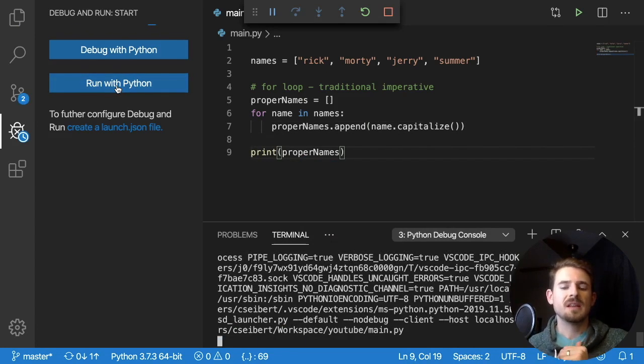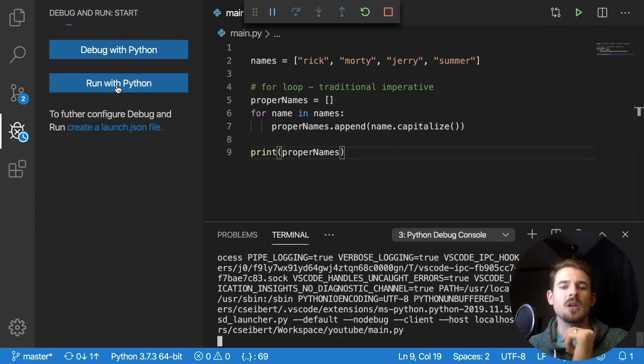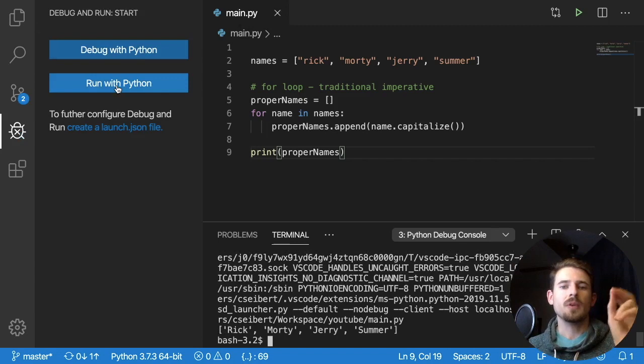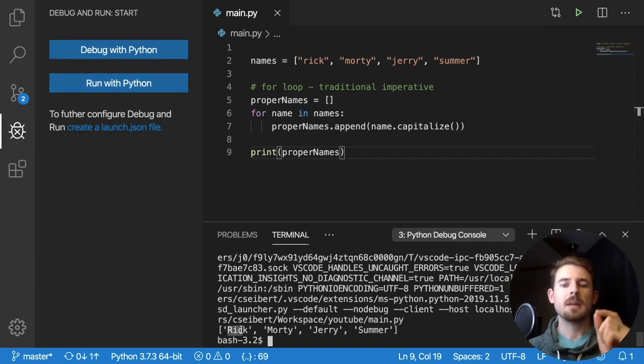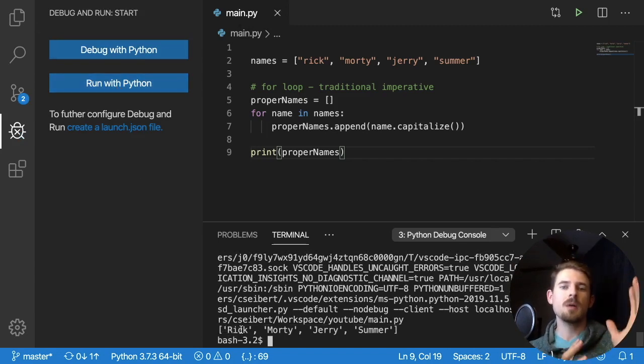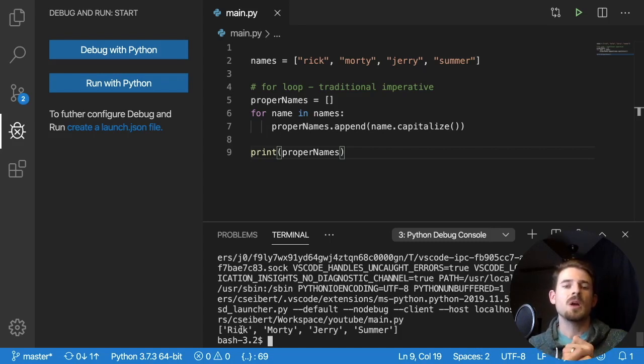And we will see down at the bottom, we have a list of Rick, Morty, Jerry and Summer all with the first letter capitalize. So we have accomplished the original problem that we're trying to solve.